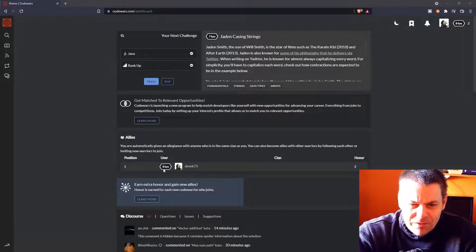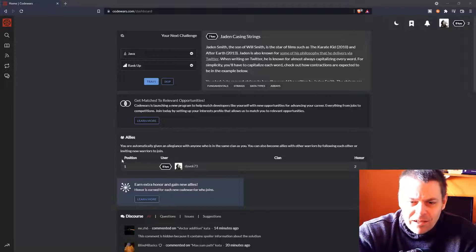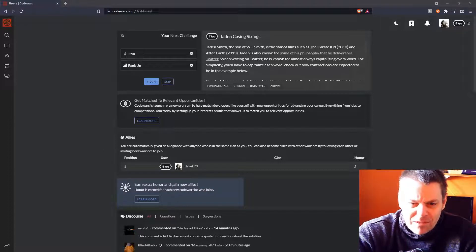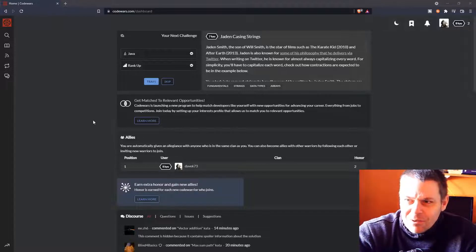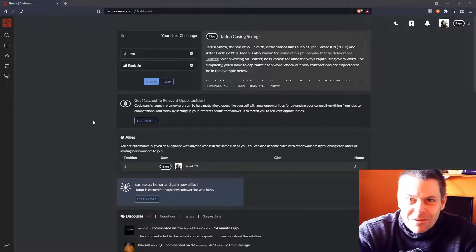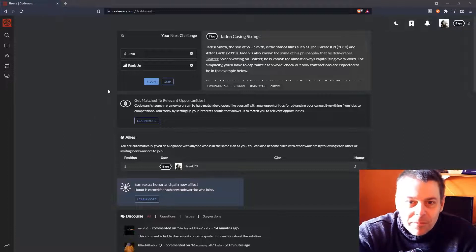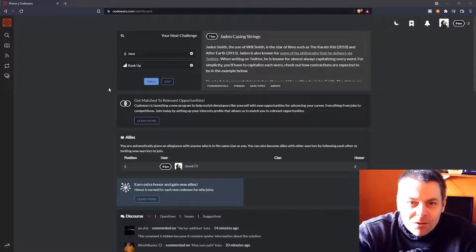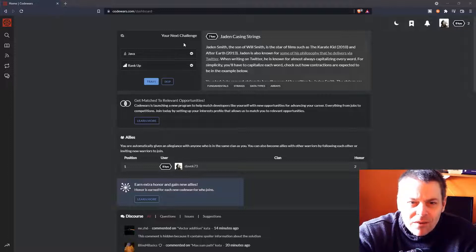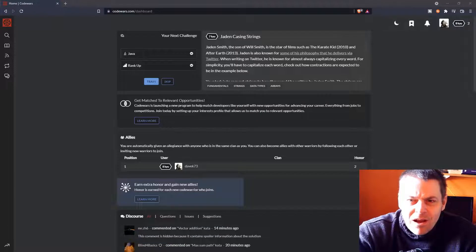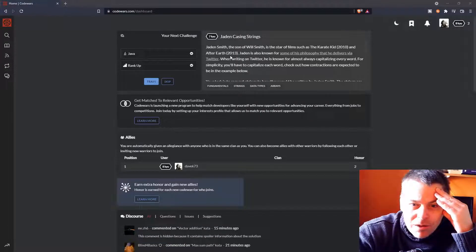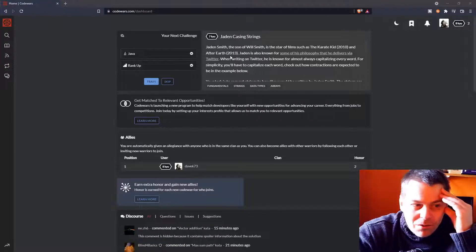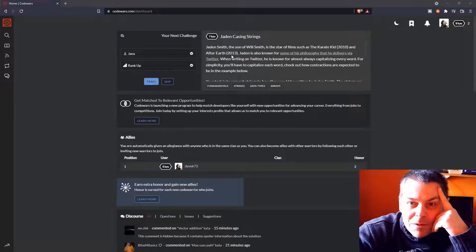We seem to have some sort of an 8 Kyu ranking and there's allies and things like this, so it seems like it's some sort of a battle type thing going on. I suppose I'll find out what's going on, but for now I'll just take a look and it says your next challenge, Jaden Casing Strings. So I think I'll just have a go and I'll see what Codewars is all about.